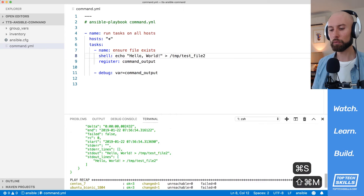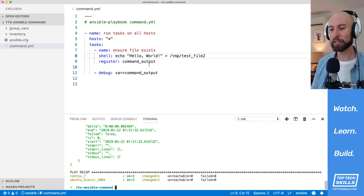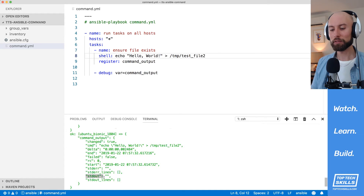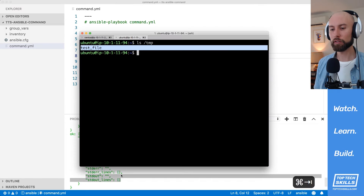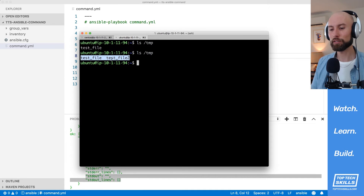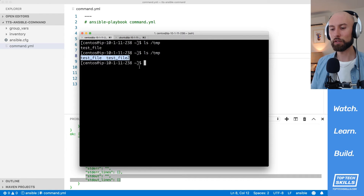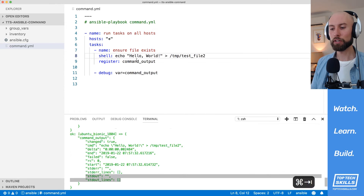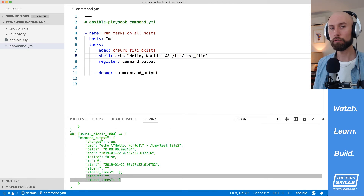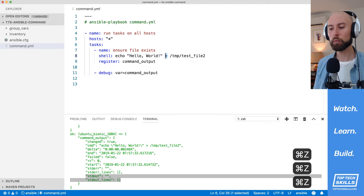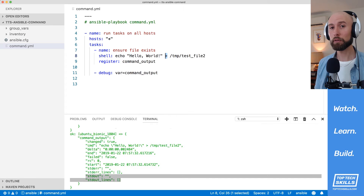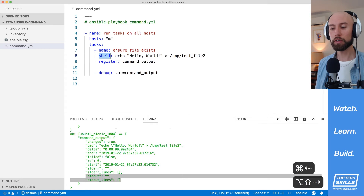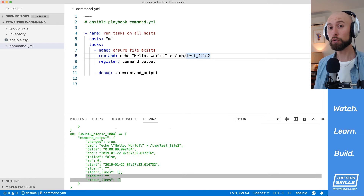Let's run this again using the shell module and see what happens. This time there's no stdout output, which is expected. Checking 'ls /tmp' on both hosts confirms testfile and testfile2 both exist, and 'cat /tmp/testfile2' shows our 'hello world' string. So that's the major difference: if you need shell operators like redirects or pipes you must use the shell module. If you use command they'll be escaped — but that's generally why you want to use command by default, because escaping special characters makes it more secure and predictable.